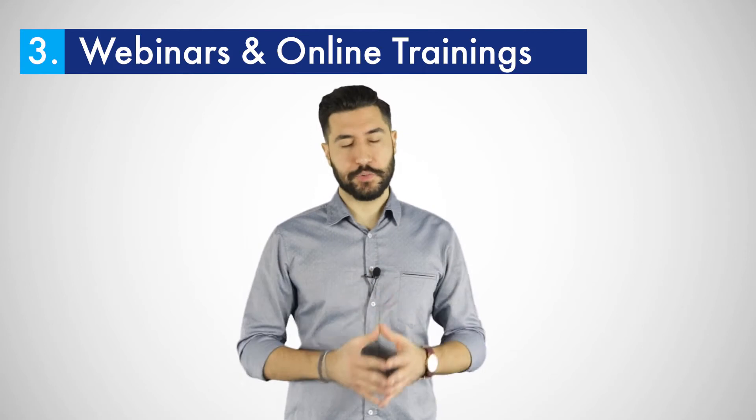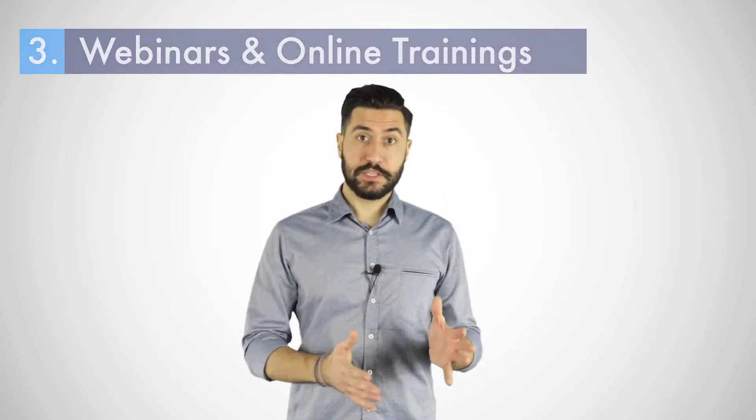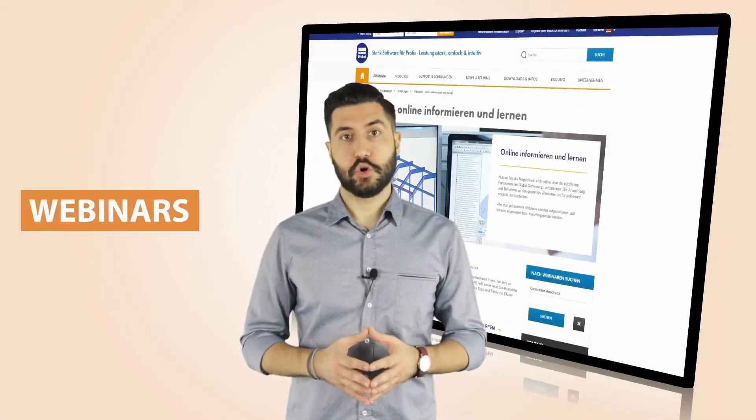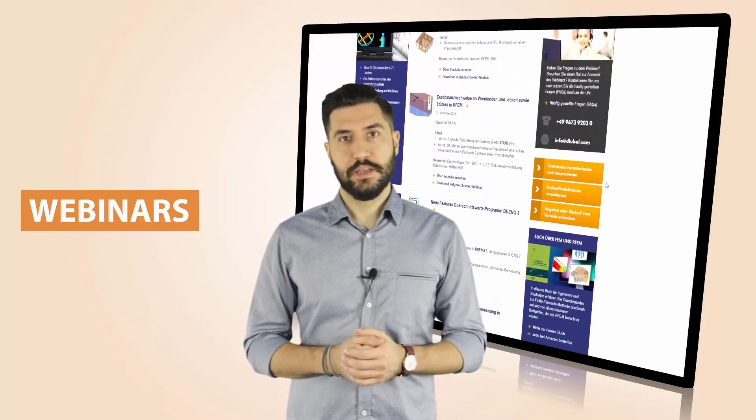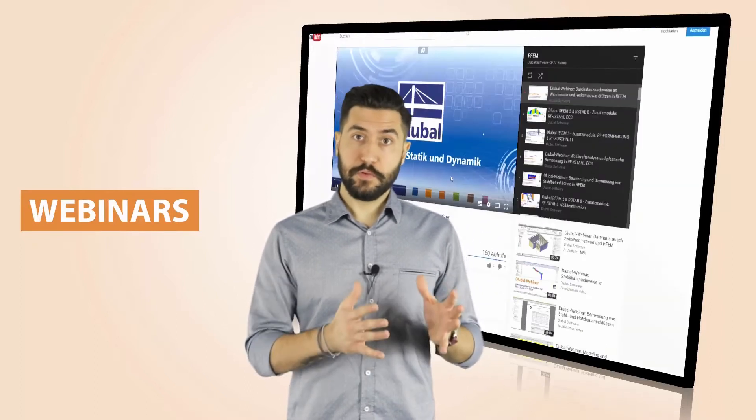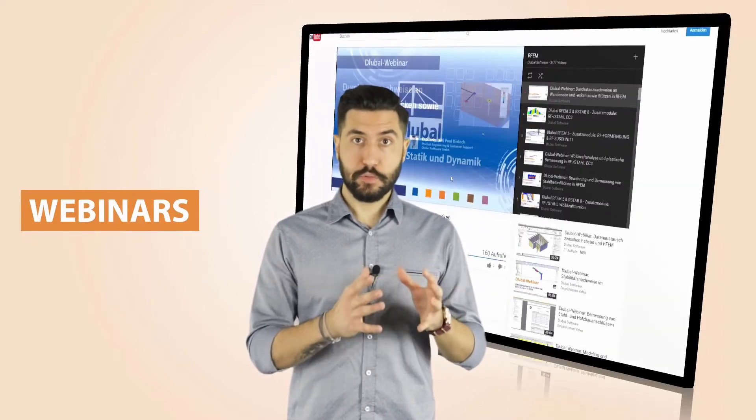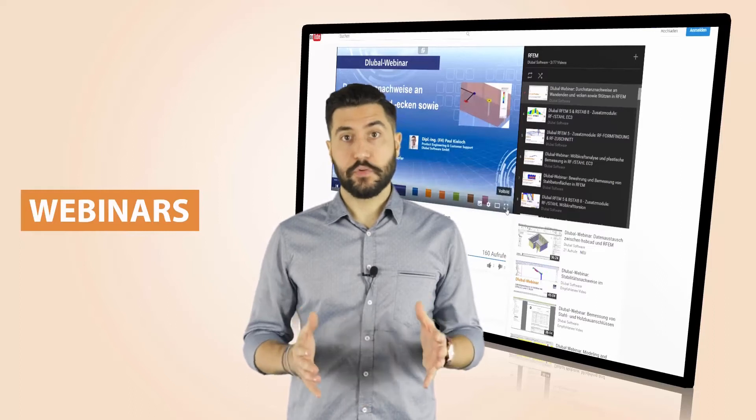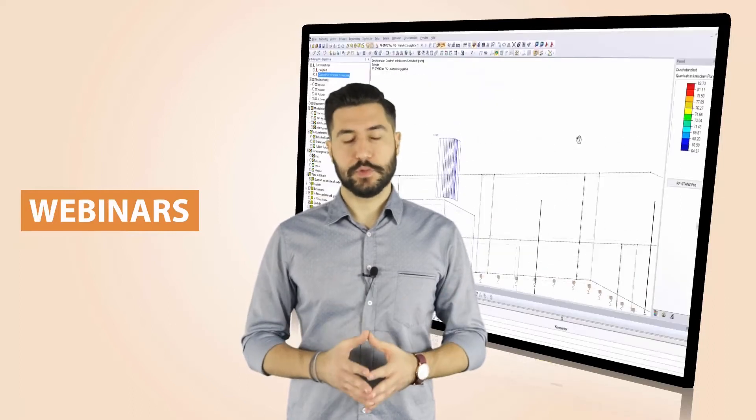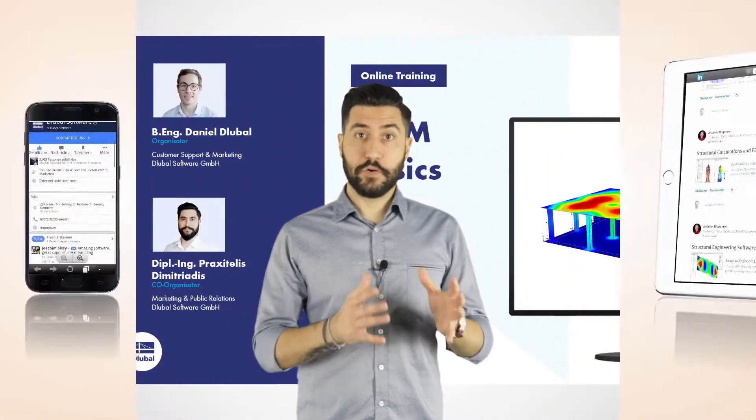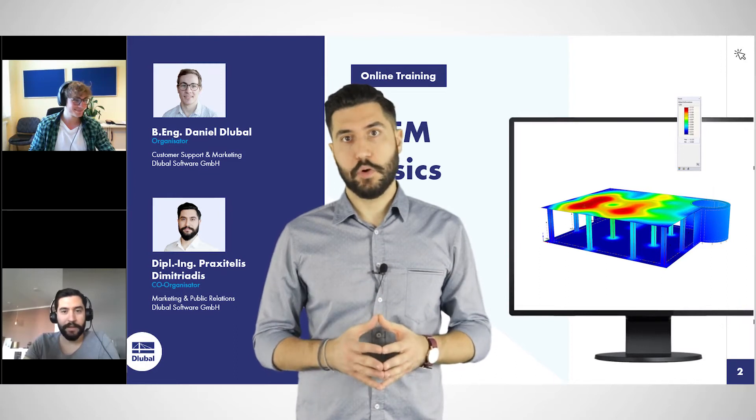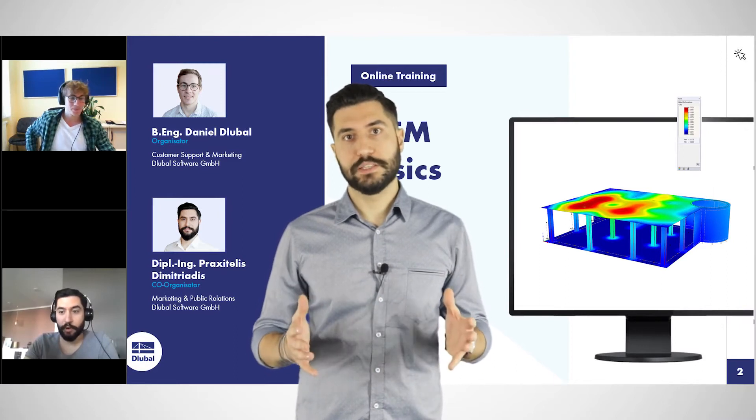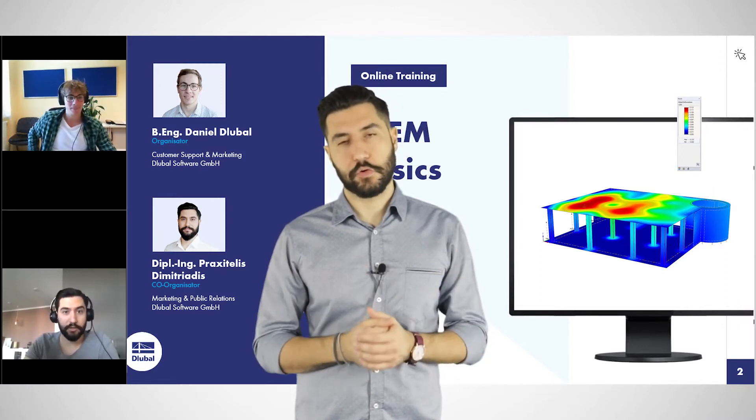Third, our webinars and trainings. To those of you looking to expand your knowledge, we recommend our webinars and online trainings. In our webinars, you can learn useful functions for the global software and get an overview for all application possibilities. For those who want to dive further into a particular subject, we offer online trainings to provide specific knowledge on our programs.